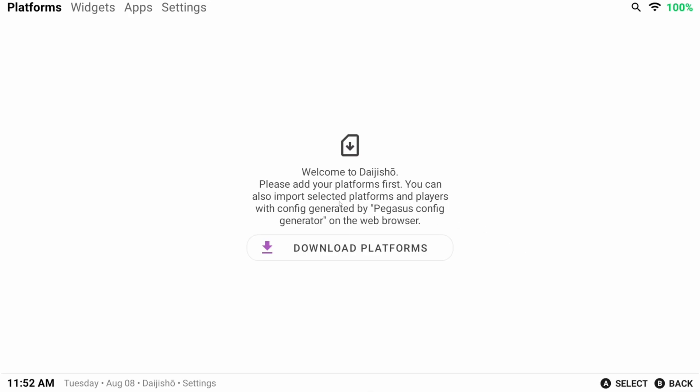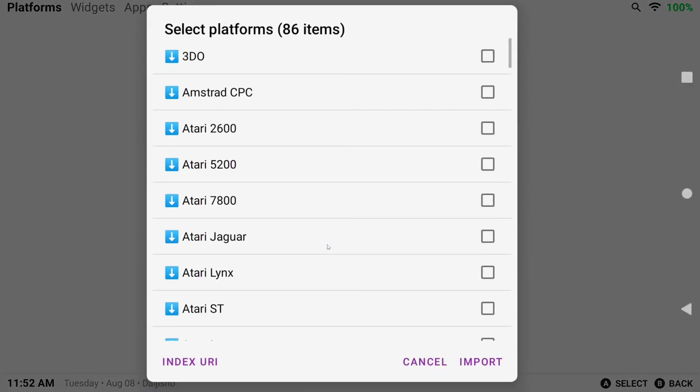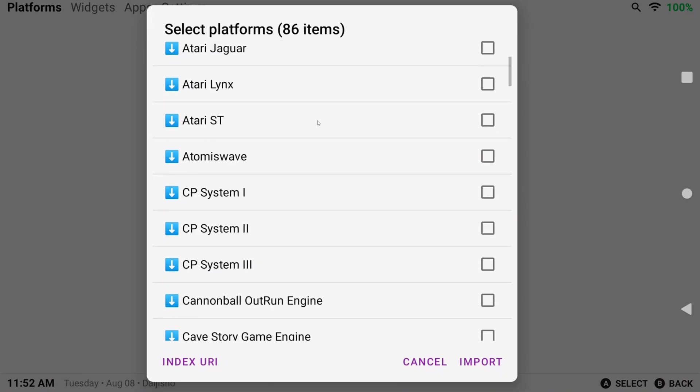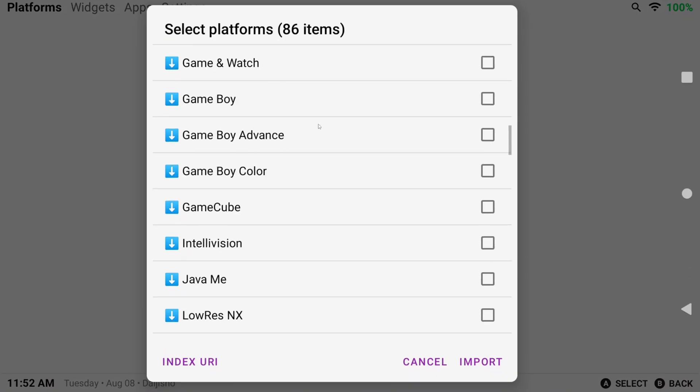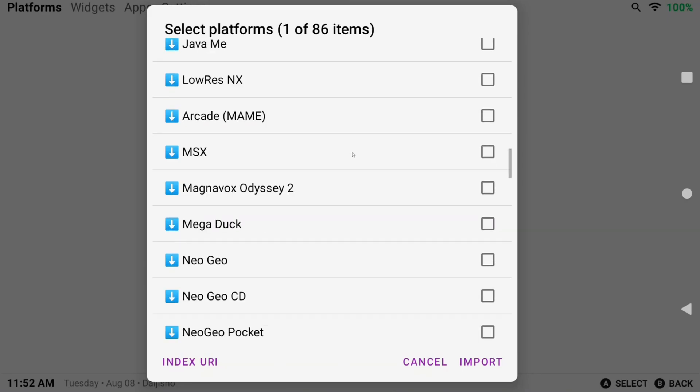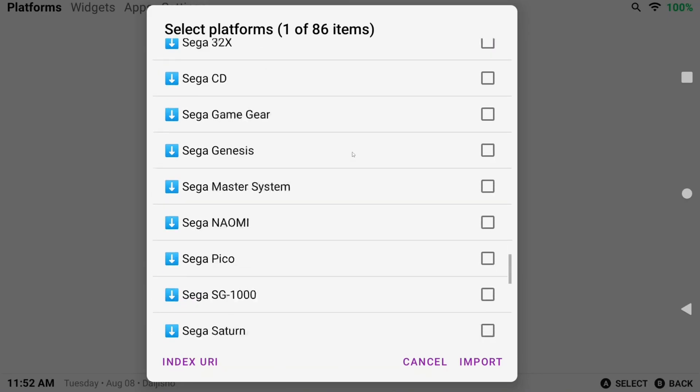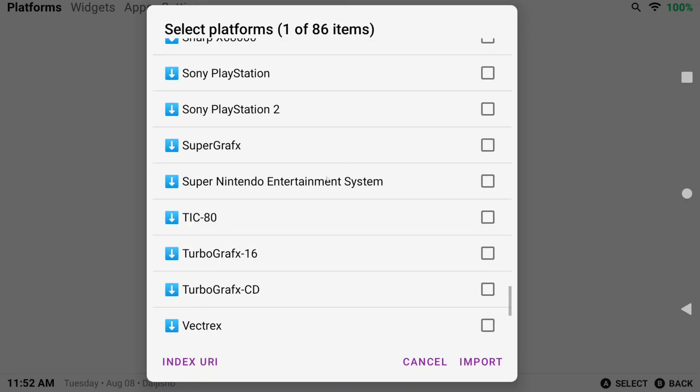Let's click download platforms and now we have a long list of platforms. To make this super simple since every single one of these platforms is the same, I'm just going to choose two for now. As I want to show you how to get back here after to add more, but feel free to select as many as you want and then click import. I chose Game Boy Advance and Super Nintendo.